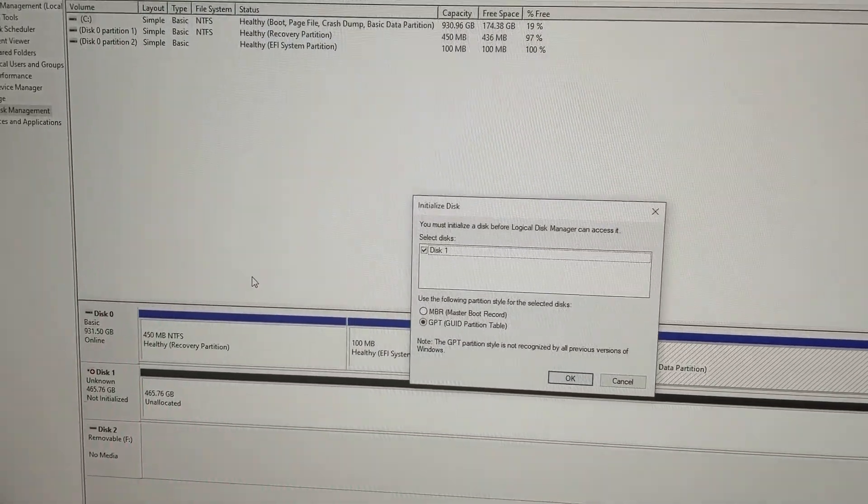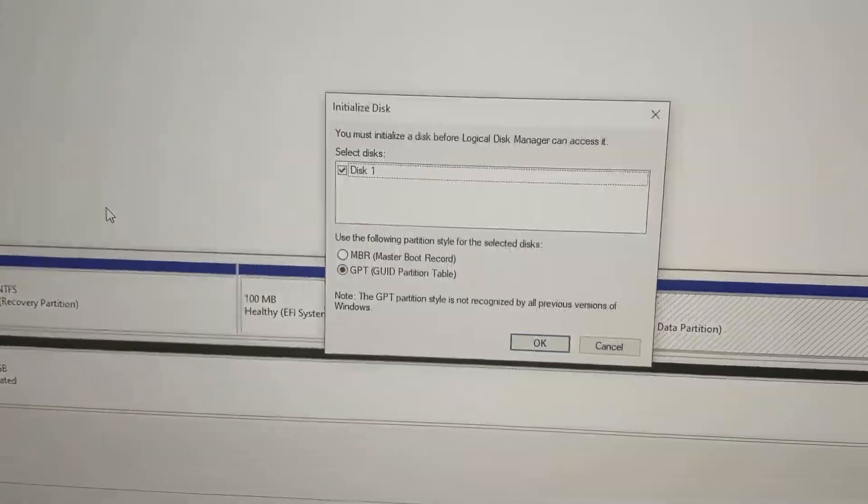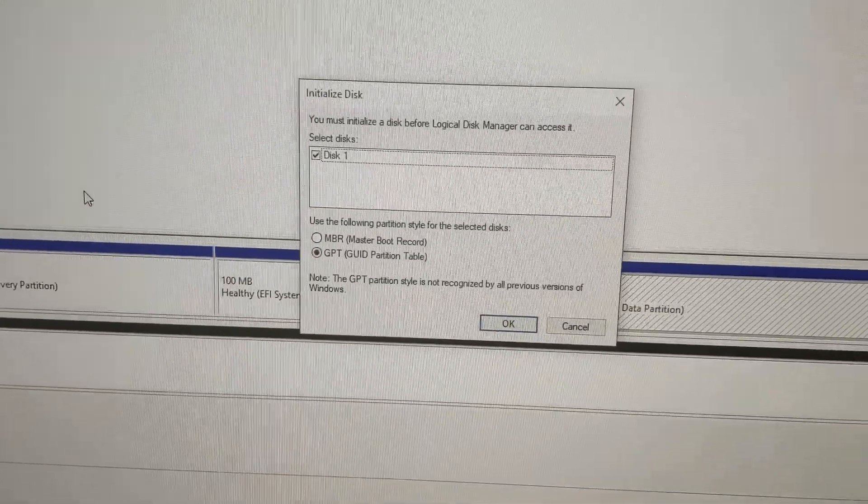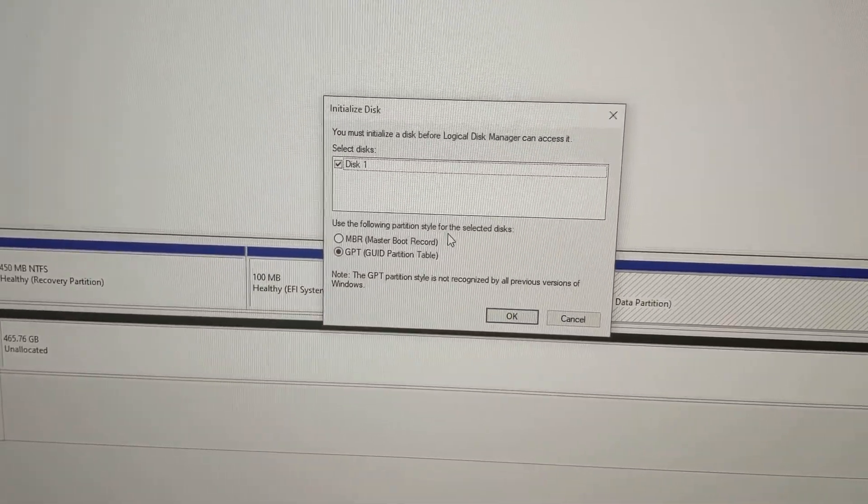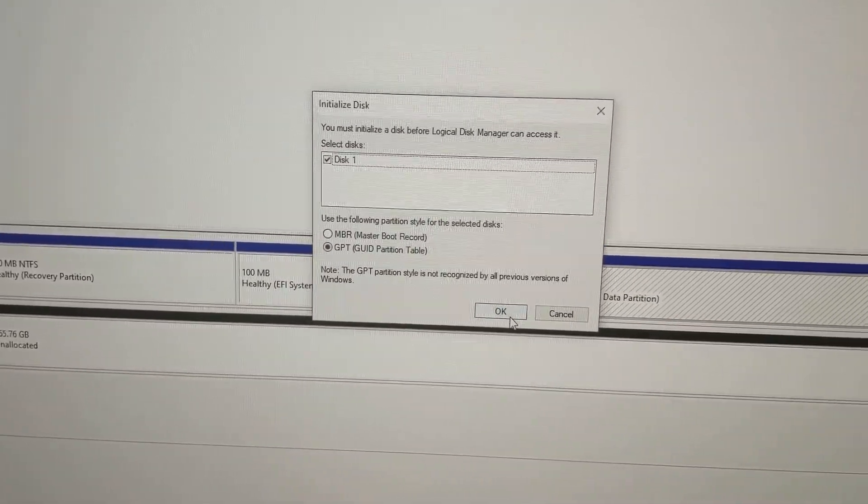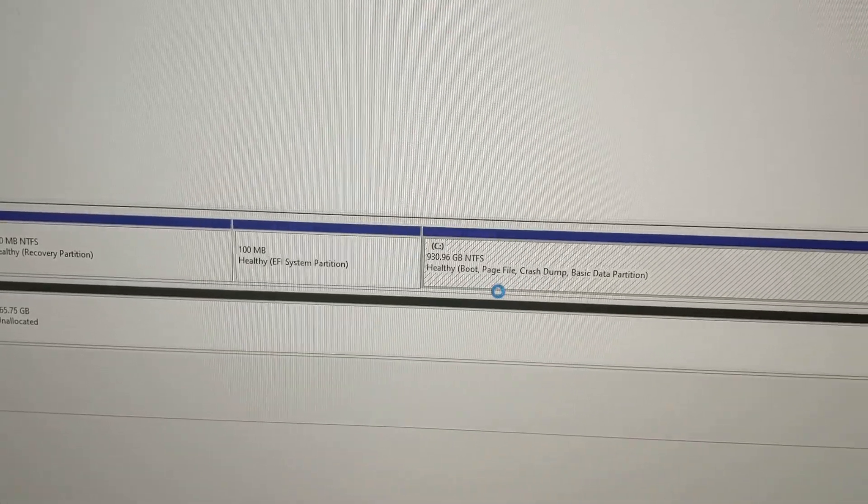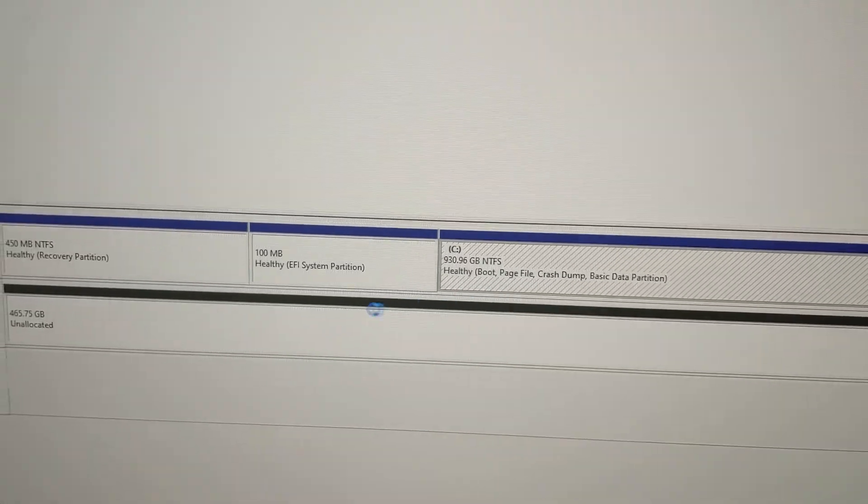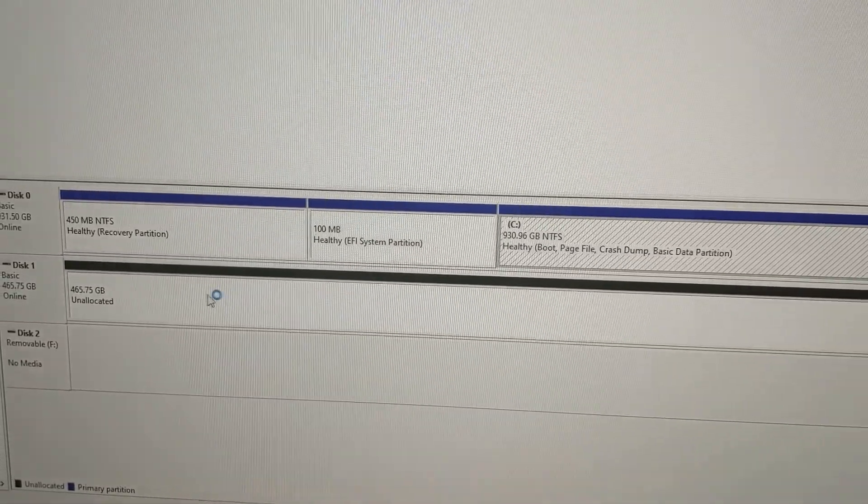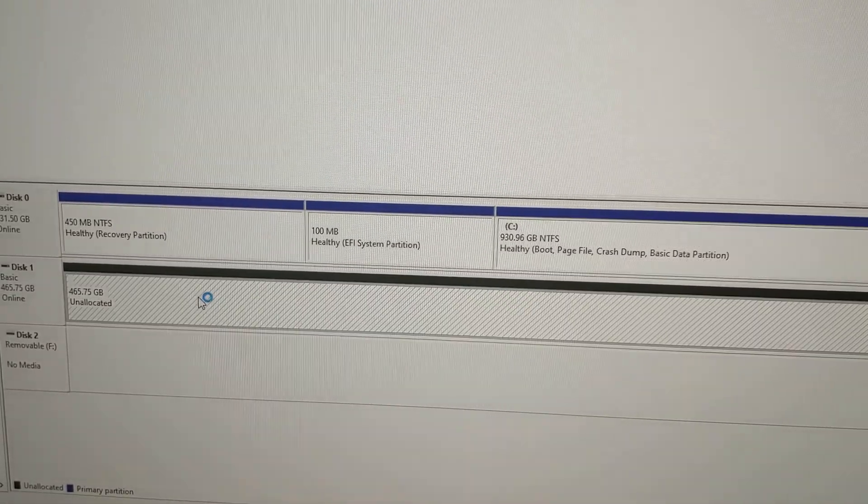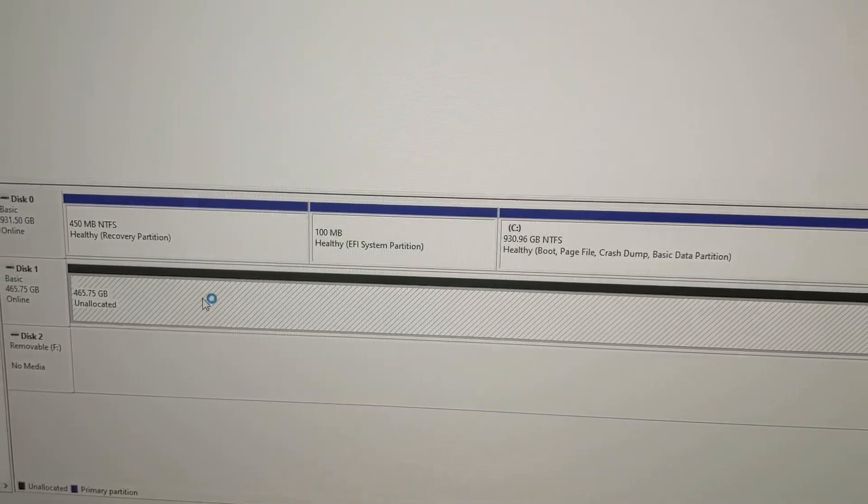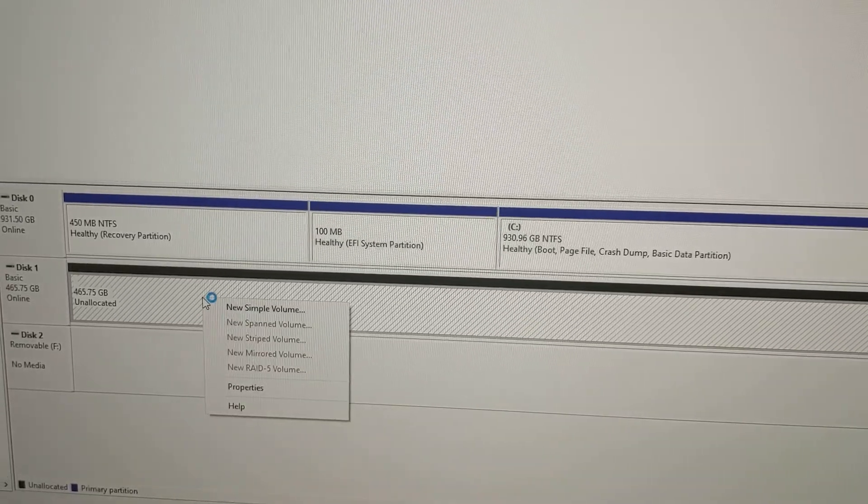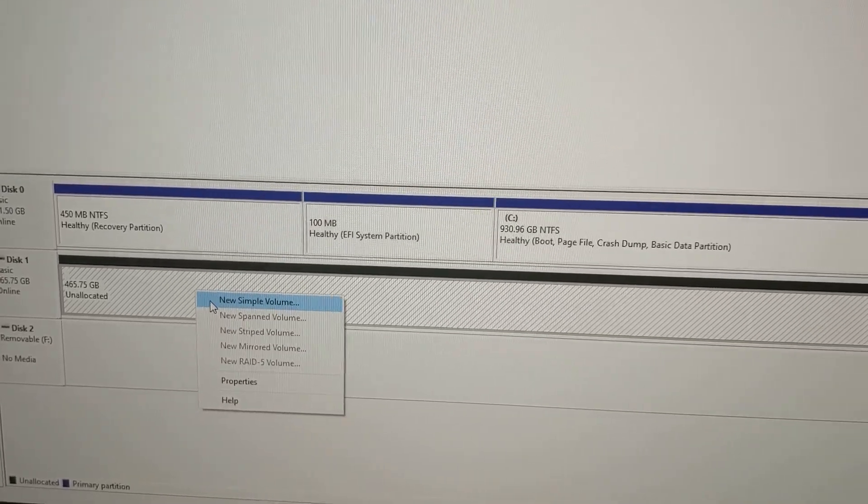Once we boot the computer back up, we need to go to Disk Manager. We click on Disk Management and you should get this popup, so we need to initialize it. We hit OK, it's going to take a second, then we can click on it, right-click, and do New Simple Volume.